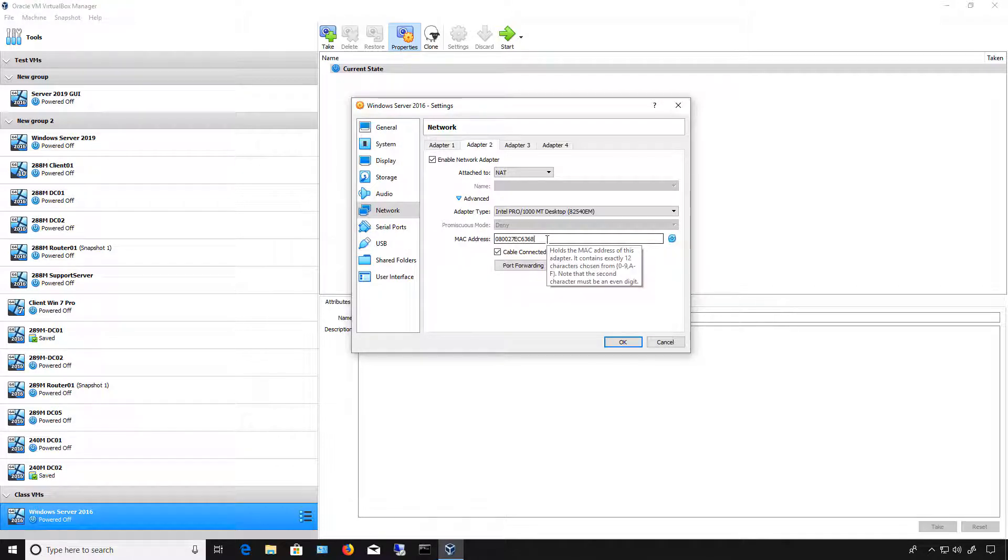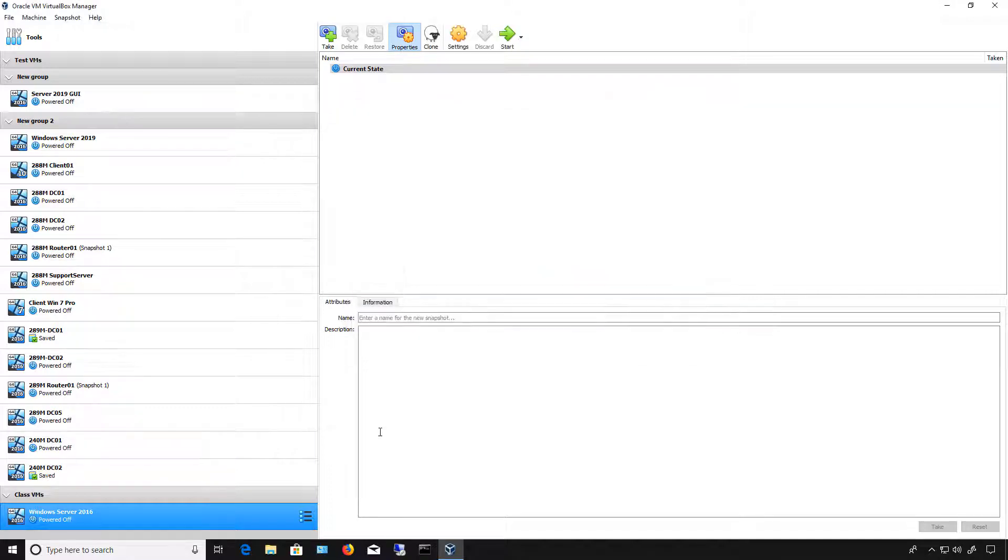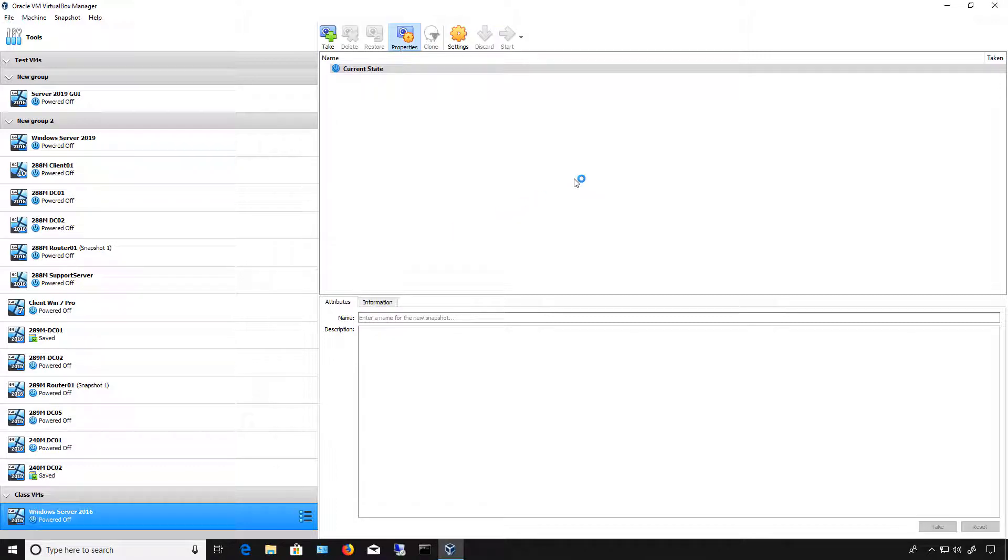If you've cloned your virtual machines, then you also want to make sure that you go in and update this by changing the MAC address. Once that's done, we still have a little bit more work to do when you boot up into the virtual machine itself.